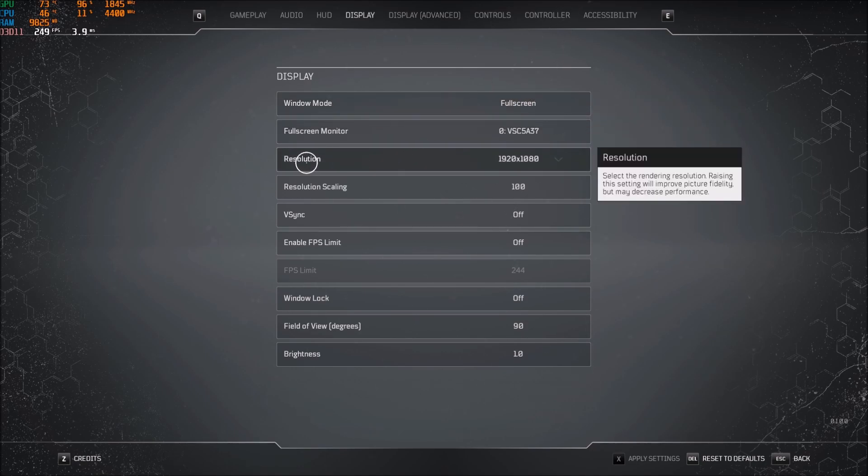For the resolution, make sure that you're playing native in this game. So for me it's 1080p. If you have like a 2K monitor, go with 2K.